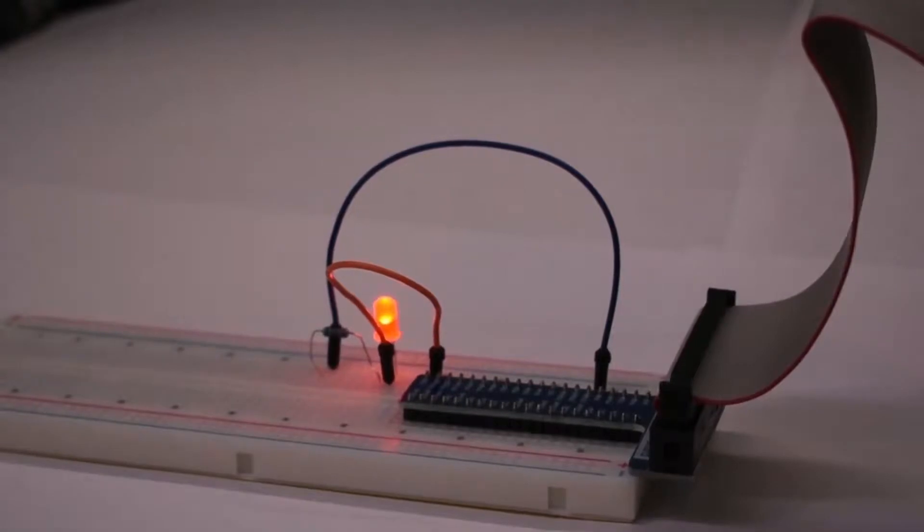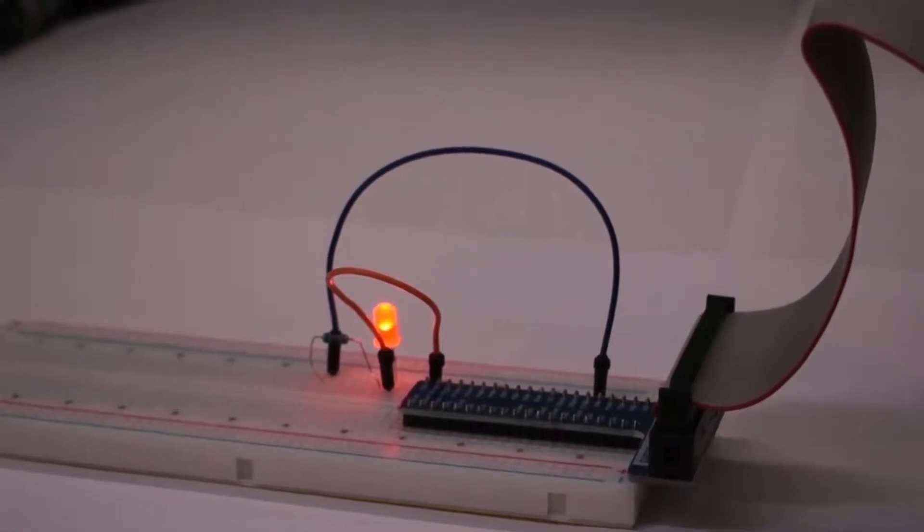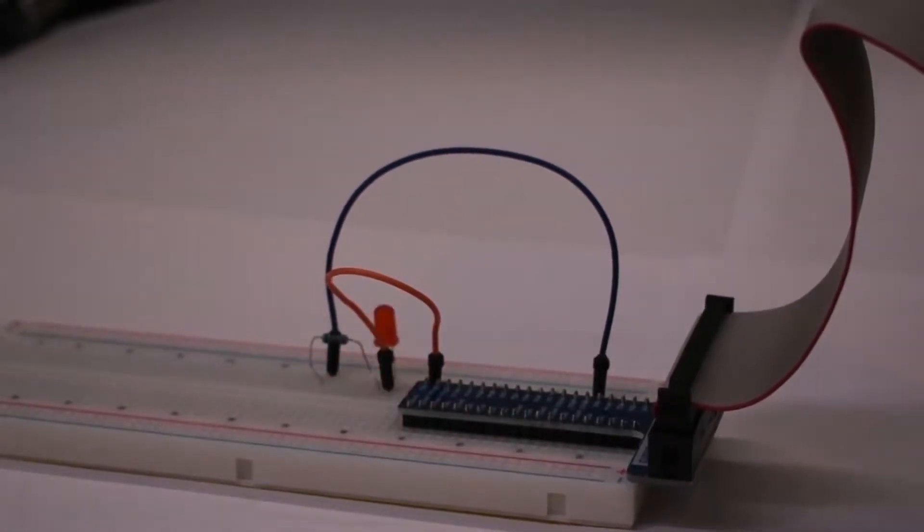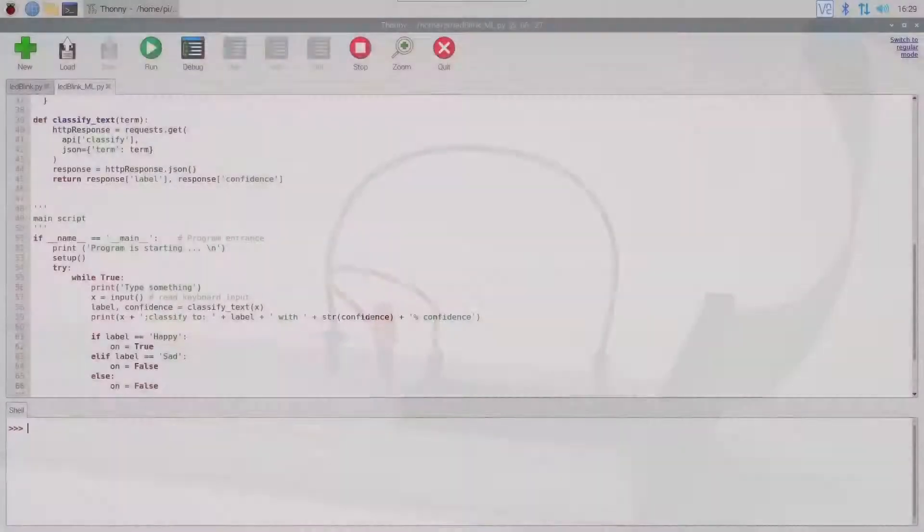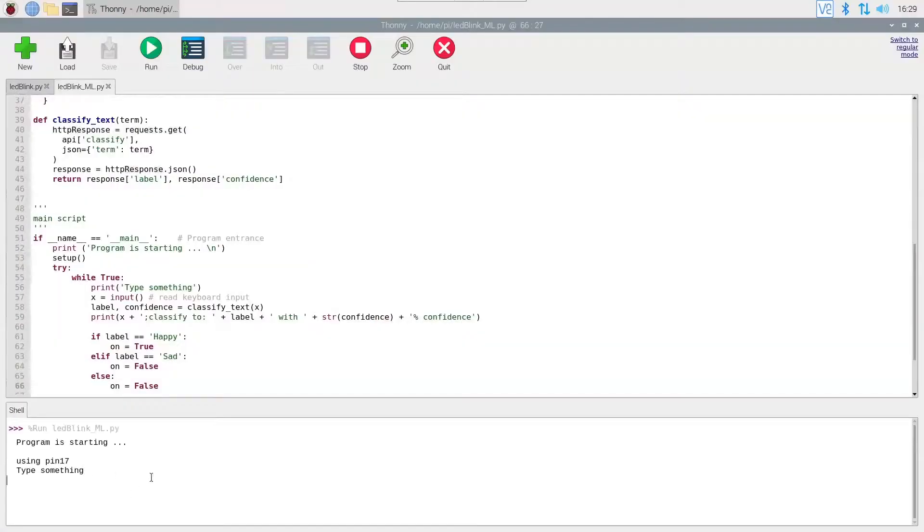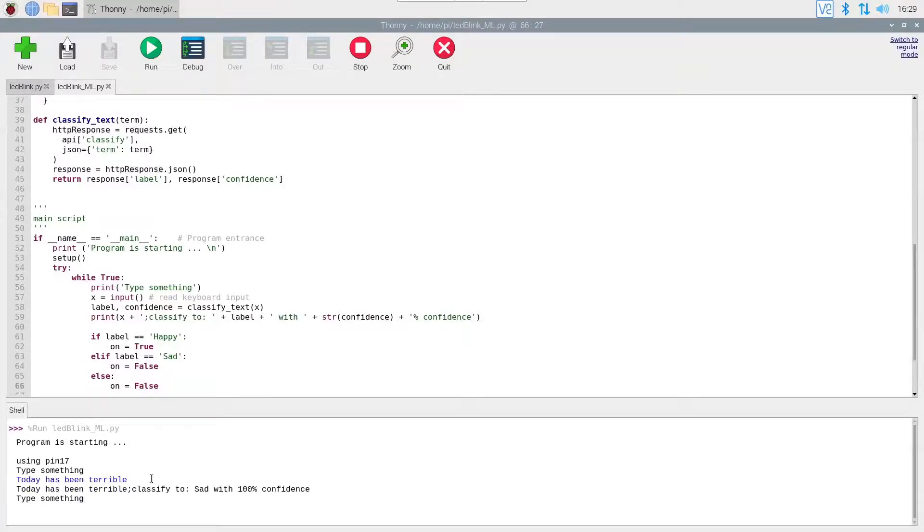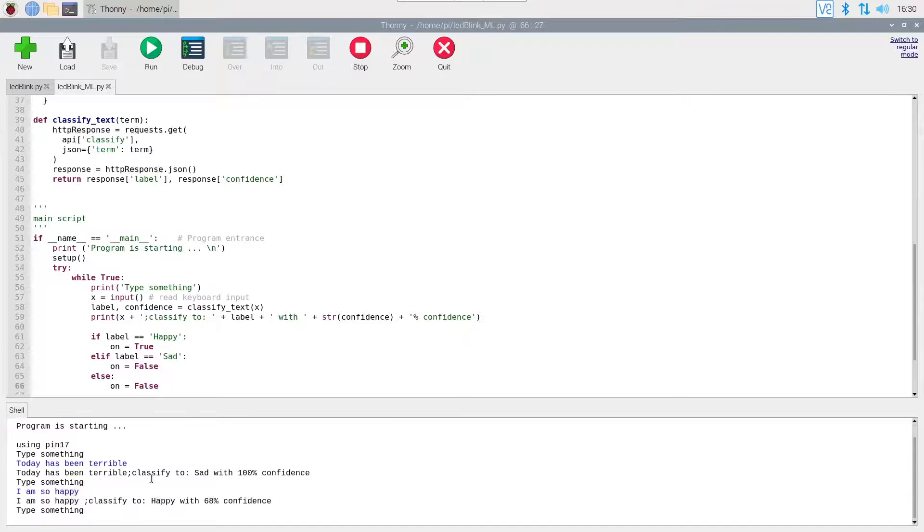To create machine learning models, students will use AI Code 101. AI Code 101 offers a simple interface to allow students to easily create their own machine learning models from scratch without any experience required.